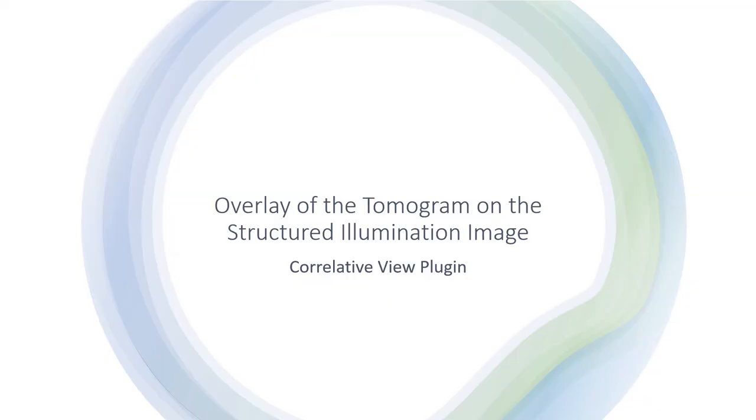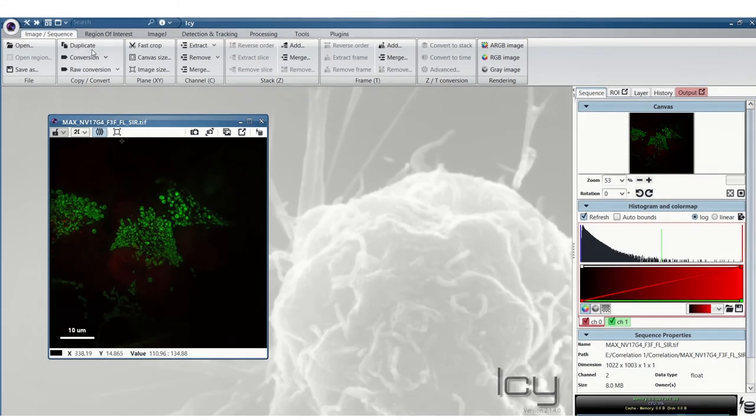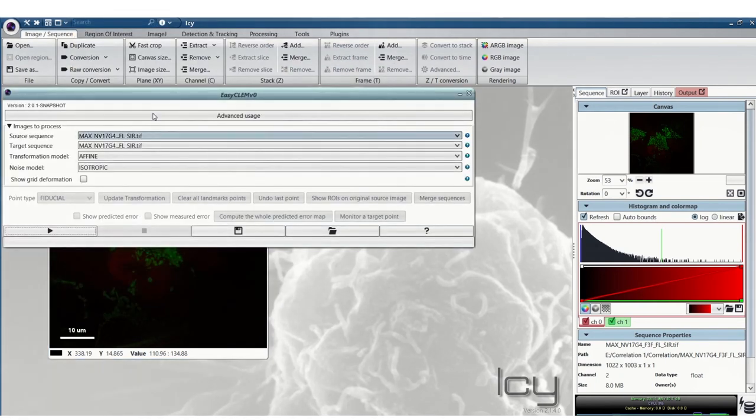Finally, this is how to use the new correlative view plugin. This is so we can get an overlay of the tomogram on the sim image. Currently at the time of this video it works in 2D so we can use the maximum intensity sim image here.